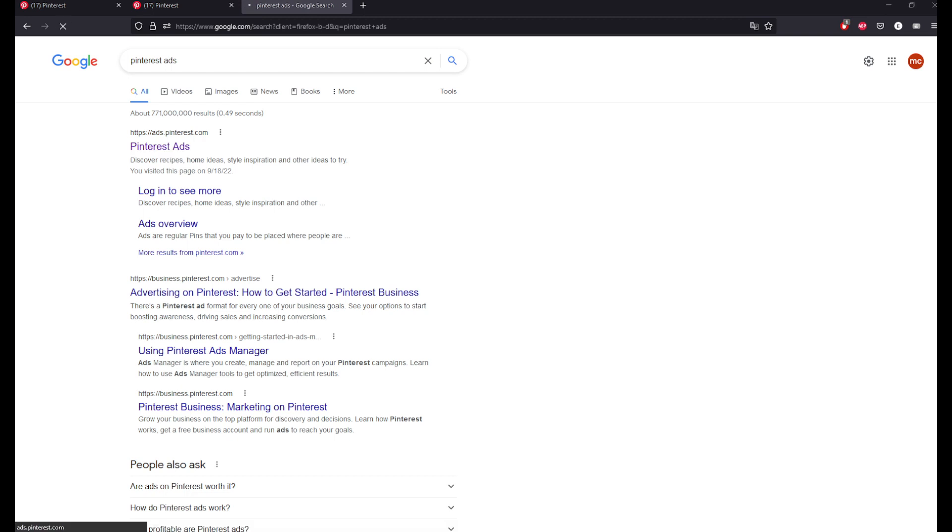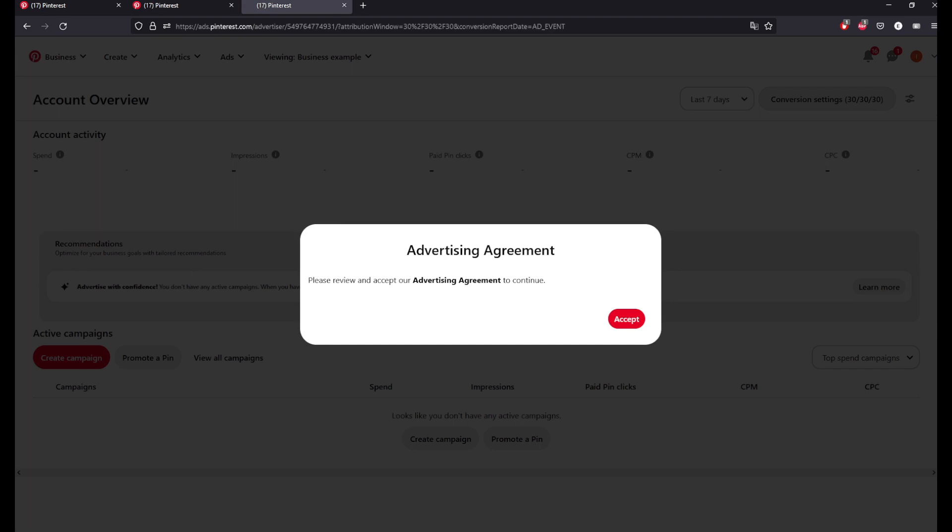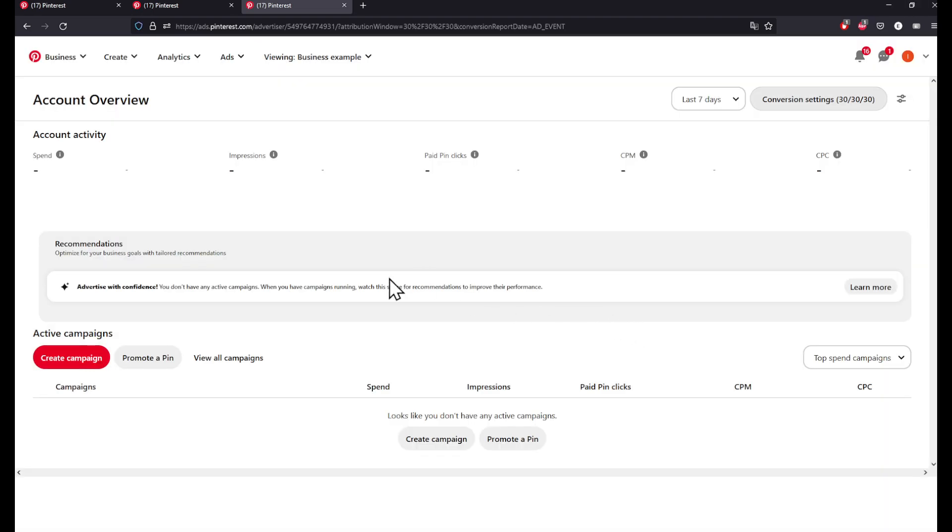Click on it. If you don't have an account, I recommend you go ahead and follow our other tutorial on how to create an account regarding this. After this, basically click on Accept.